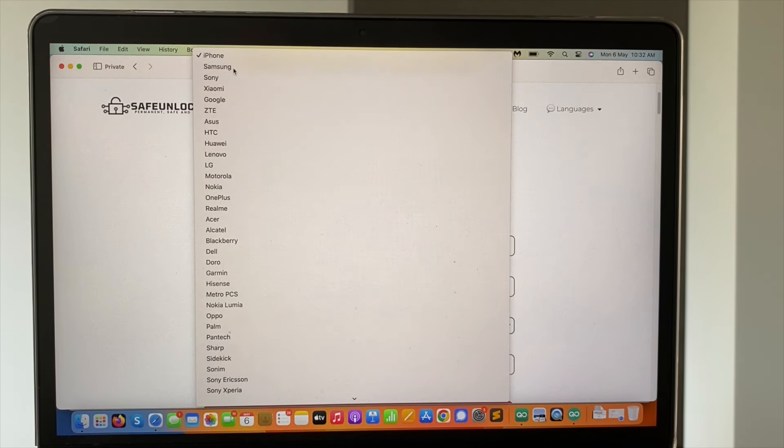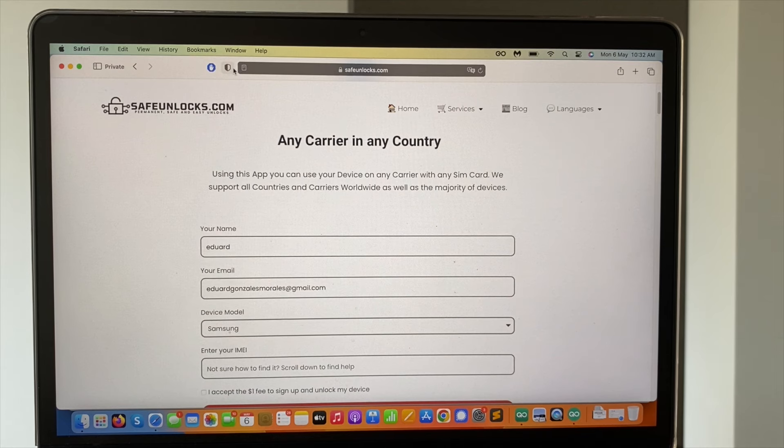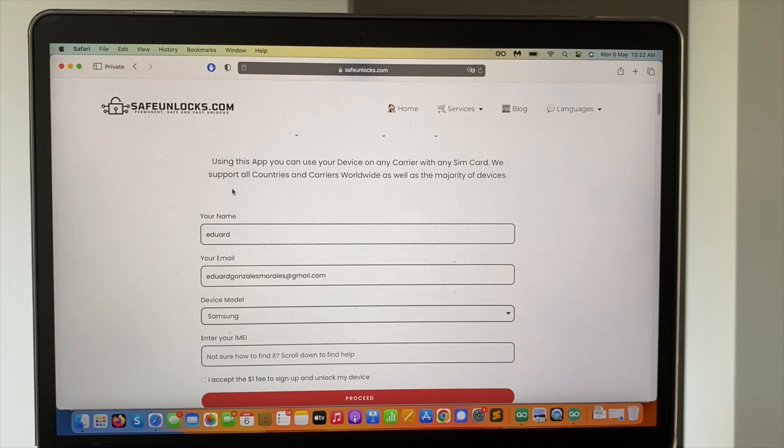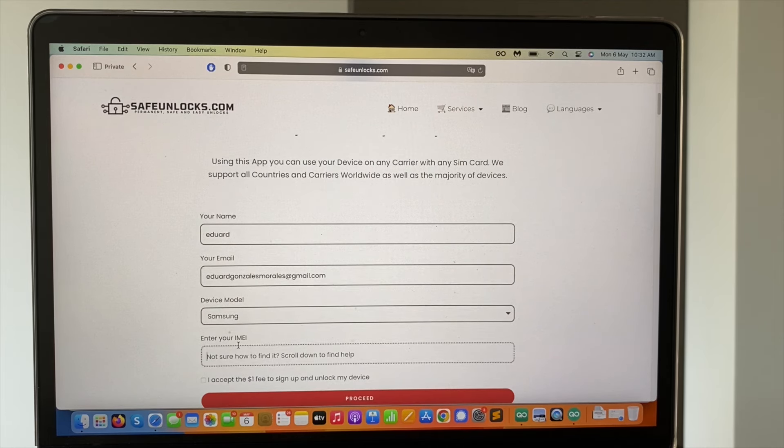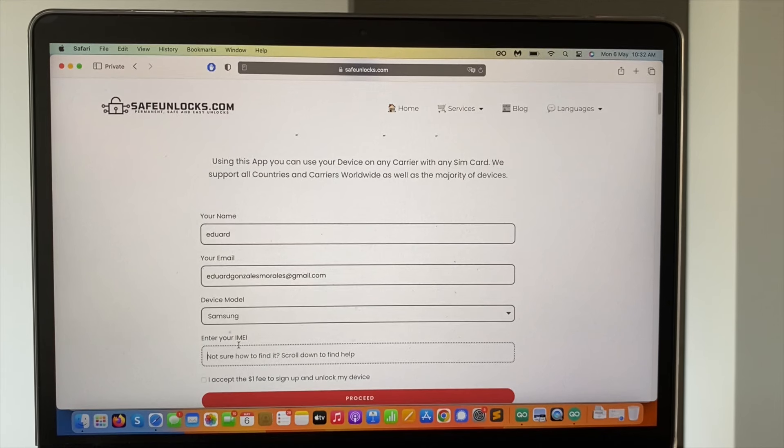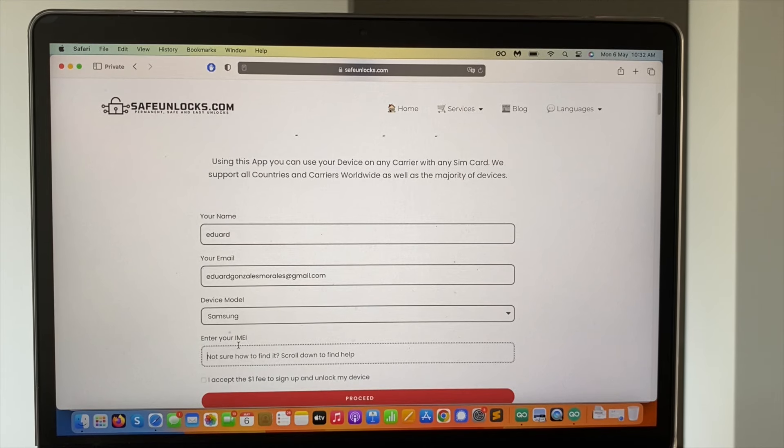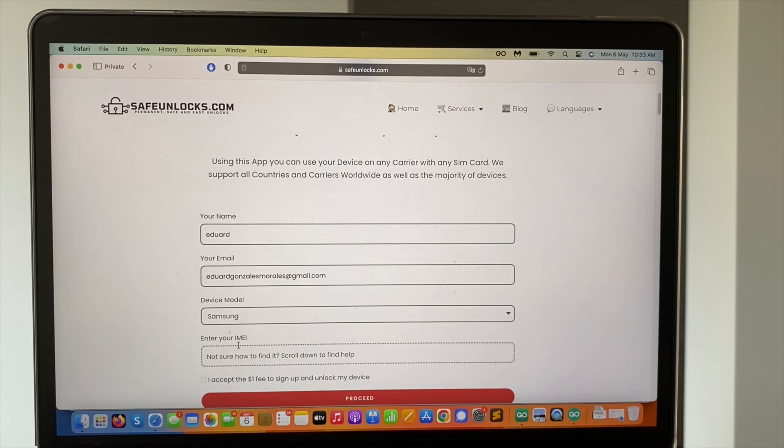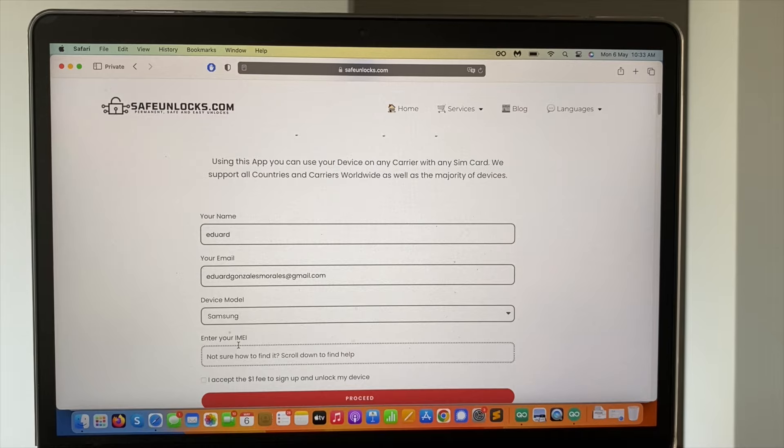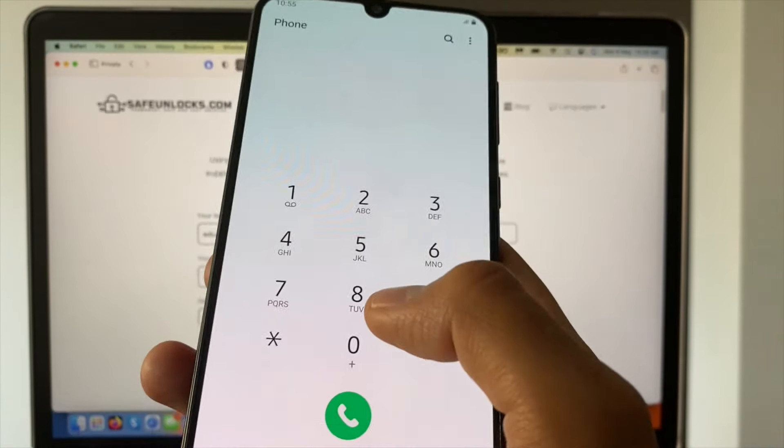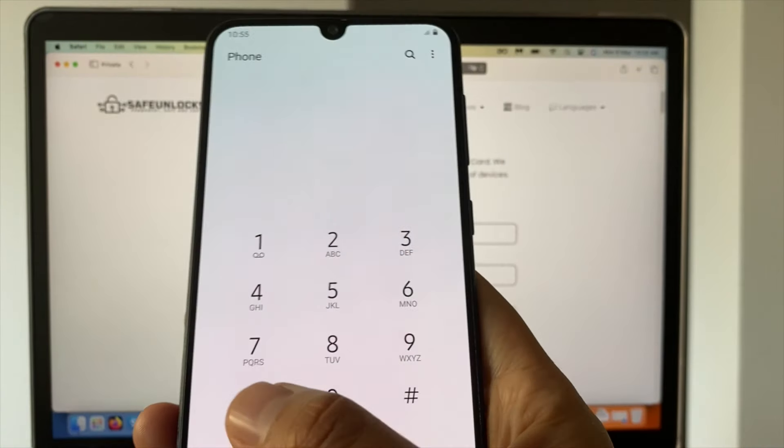After that you need to enter the IMEI number. Probably you already have it. It's really easy. It's usually on the back of your device, on the SIM card tray. It can be, it varies depending on the phone, but this is a universal method that I recommend if you don't know how to get it.